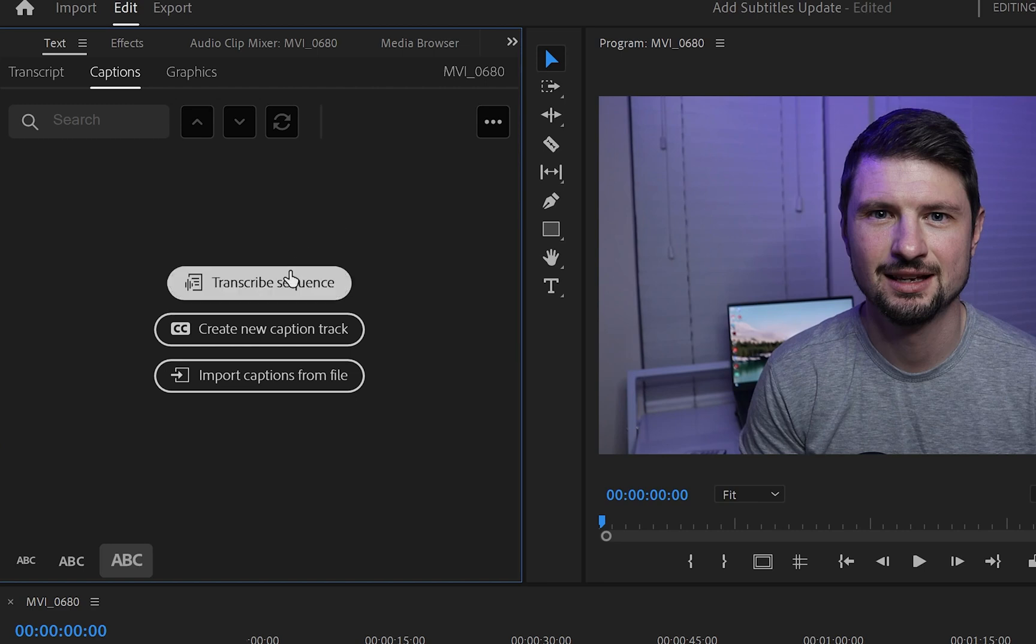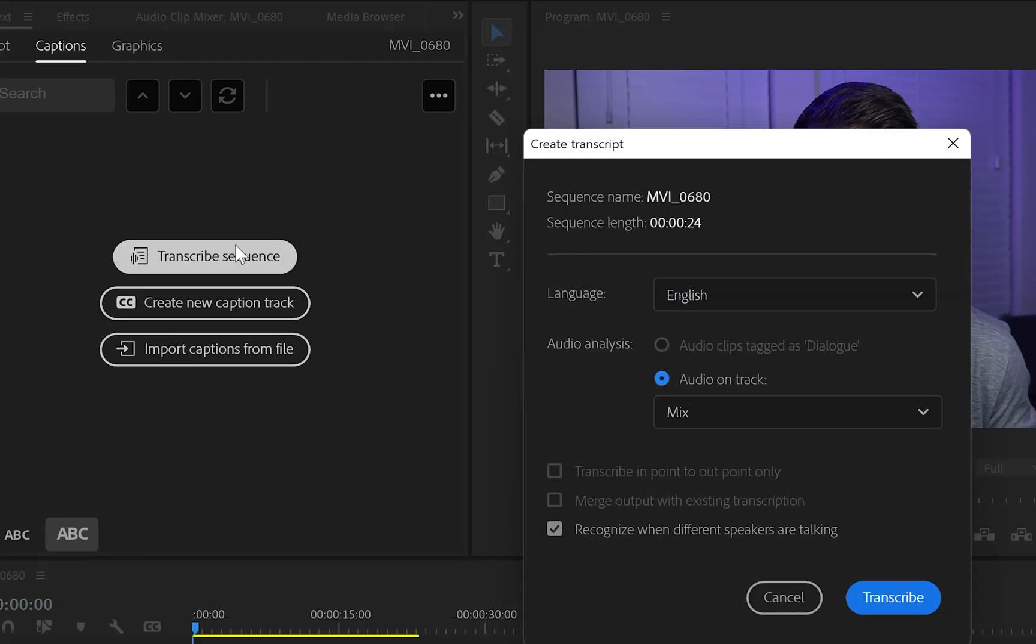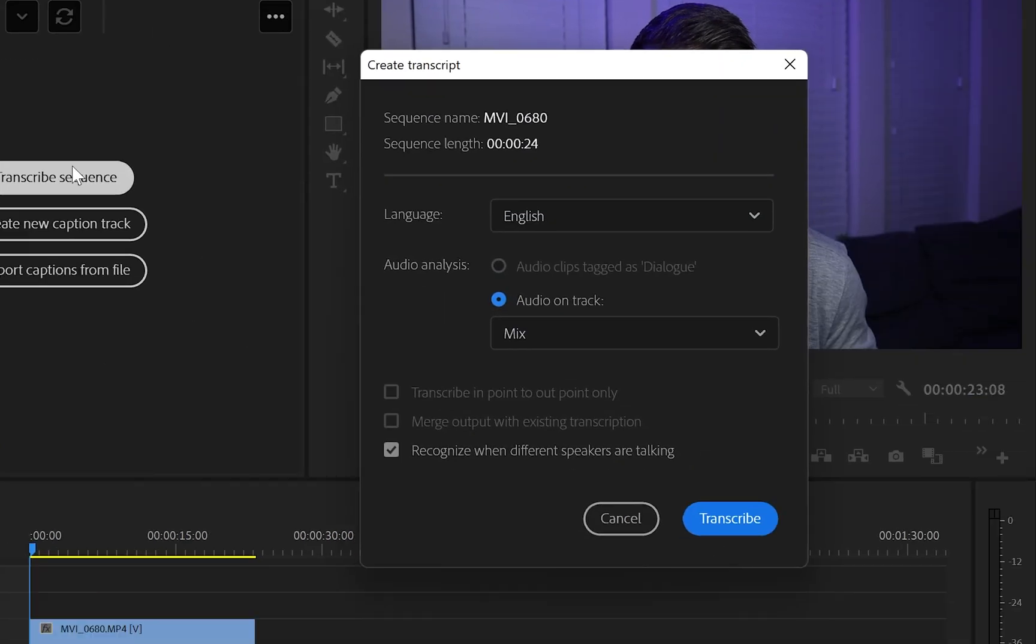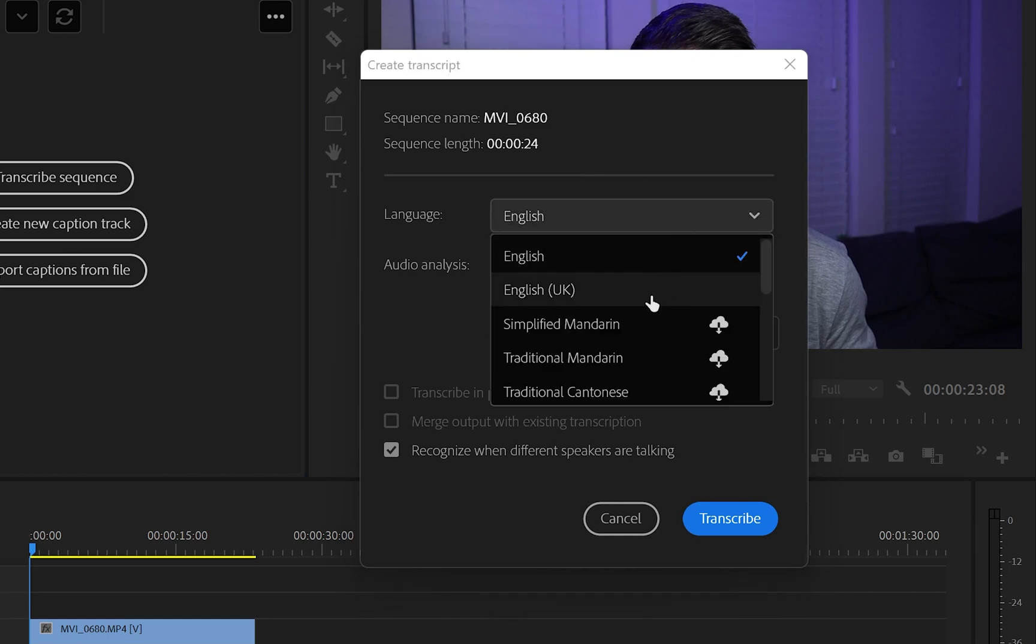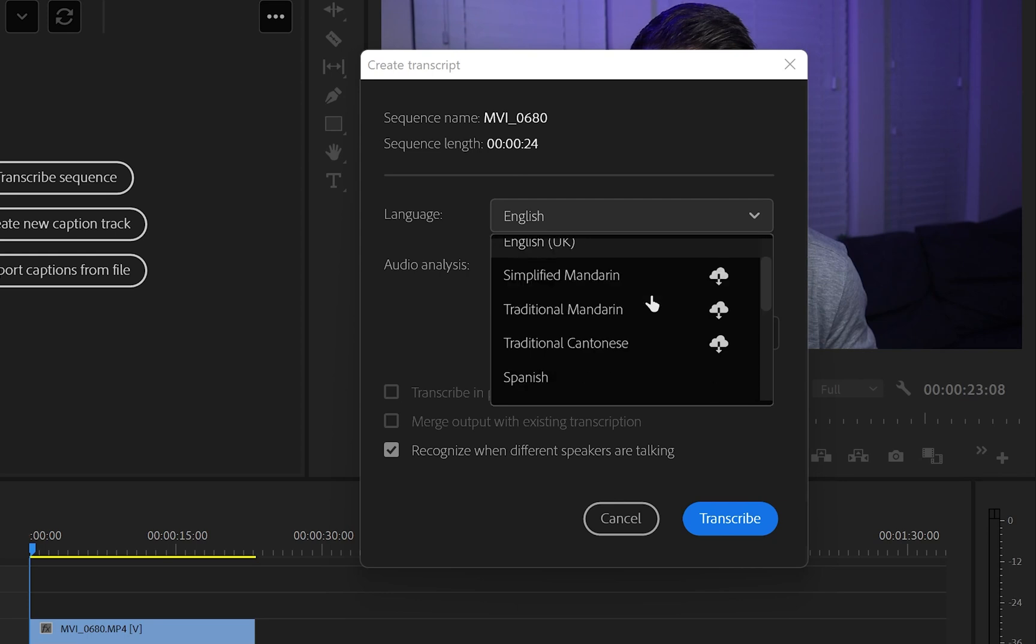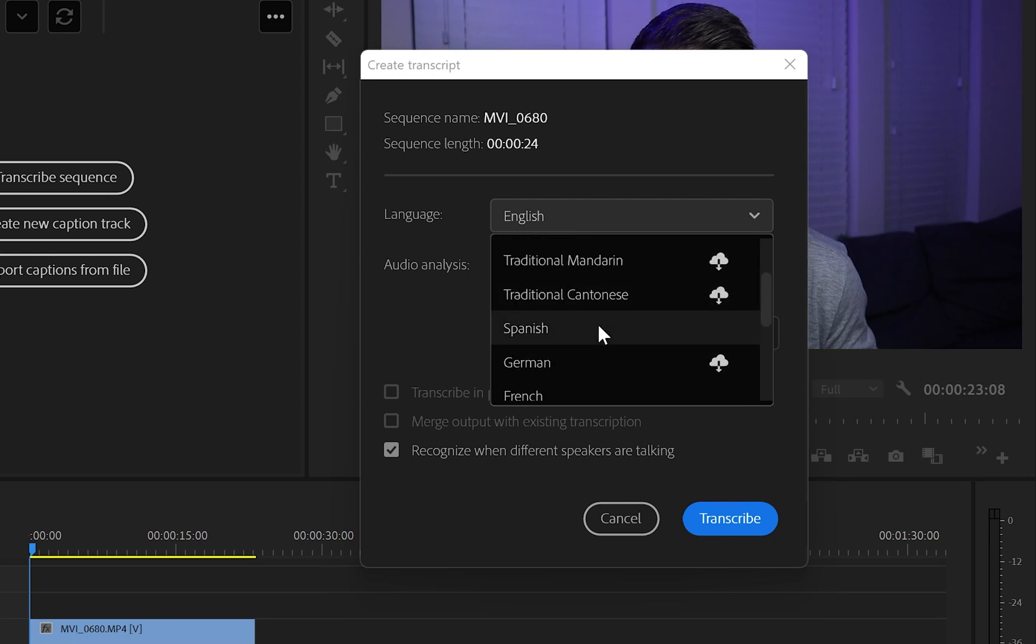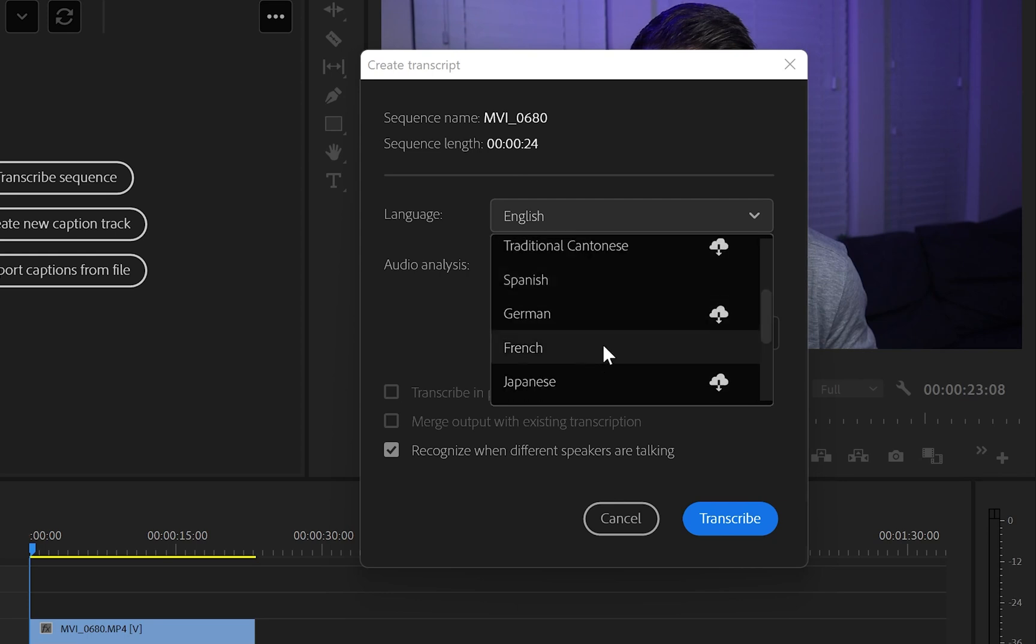Then I'll click on transcribe sequence and this panel will show up in front of us. And from here, we can change the transcript language not only into English, but we can choose from Spanish, German, French, Italian, Japanese, or even Korean.